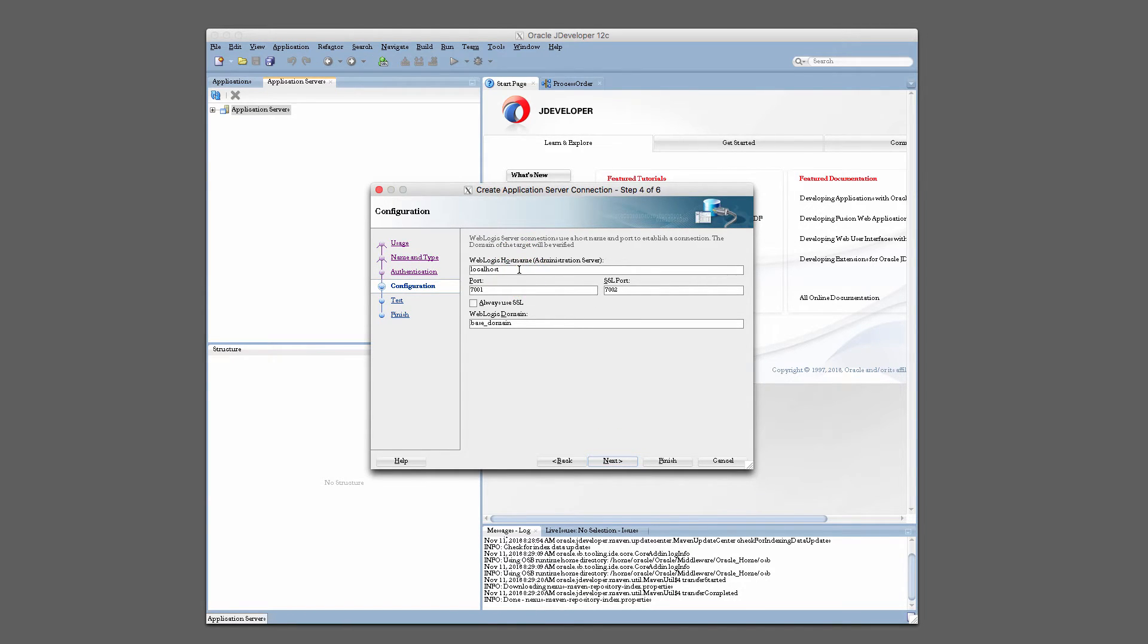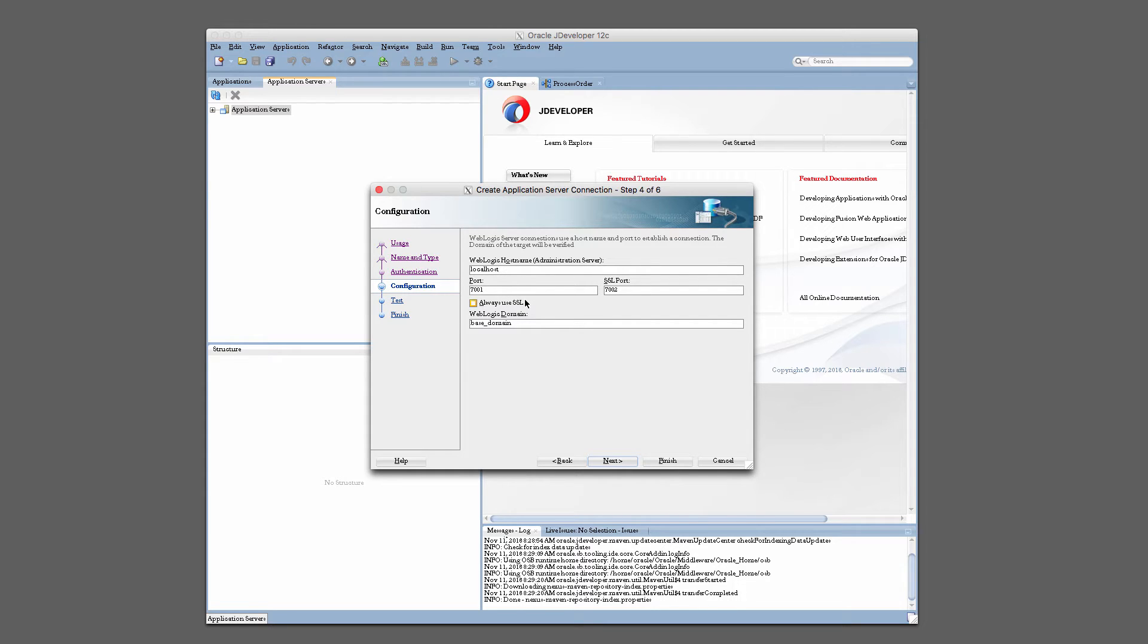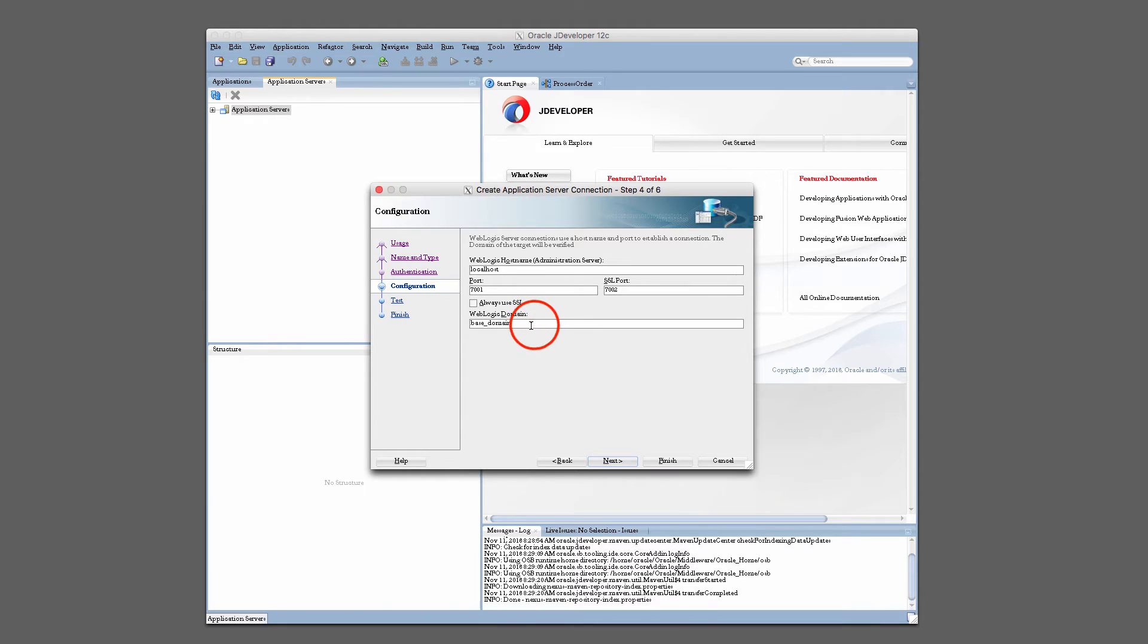And then hostname and port. This is pretty typical stuff. So I have JDeveloper running on the same machine as my SOA domain, so I'll just use localhost here. Port 7001. You can set up SSL, it's out of scope for this lab. Since we're running locally and it's in my own environment, I don't care to have SSL configured. And then the name of the domain. We did not change this in the previous lab, so keep this as base domain and click Next.